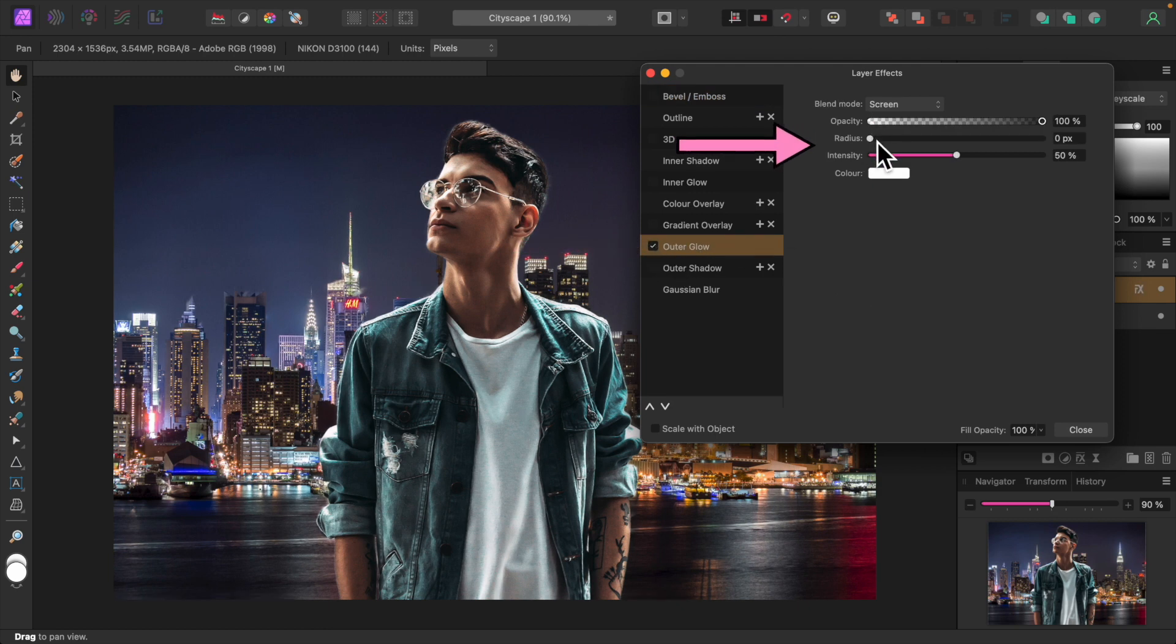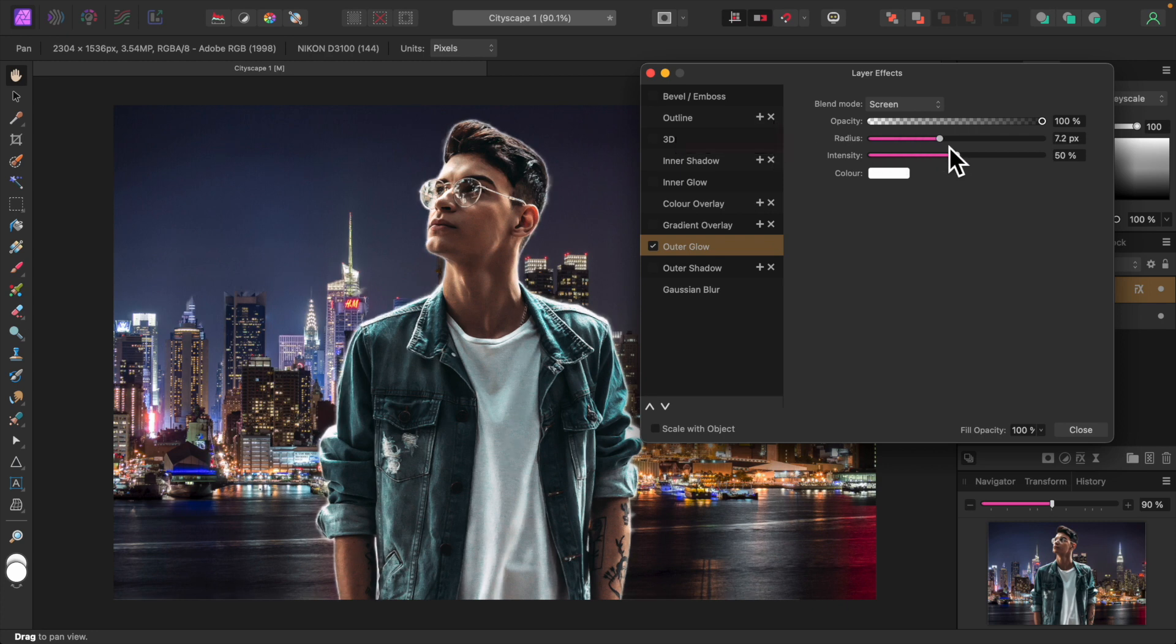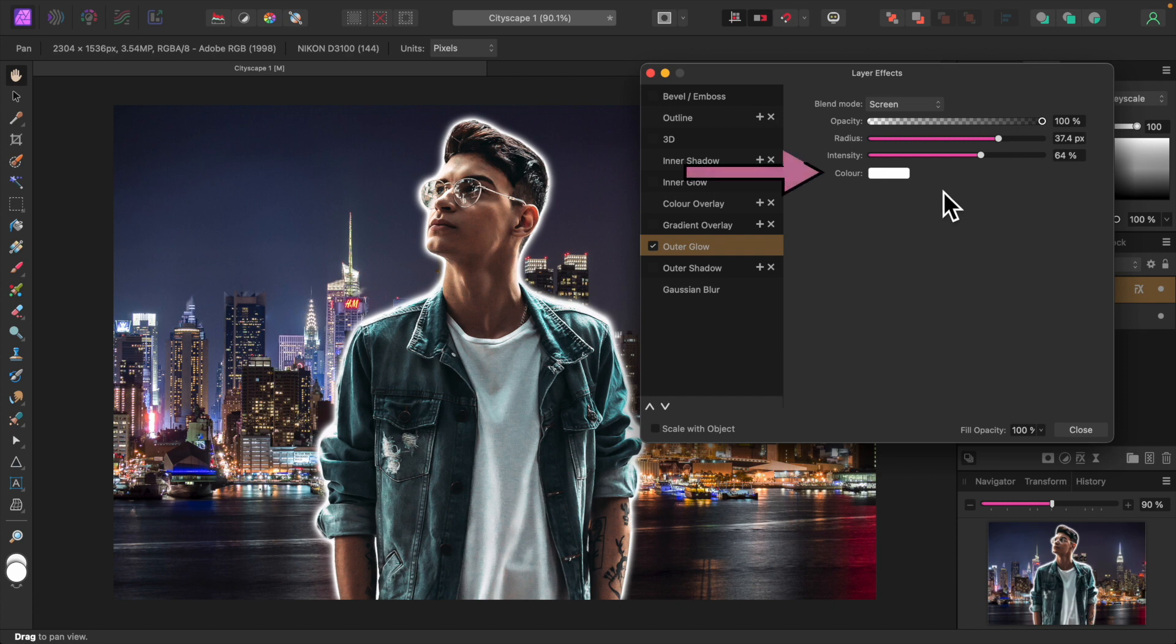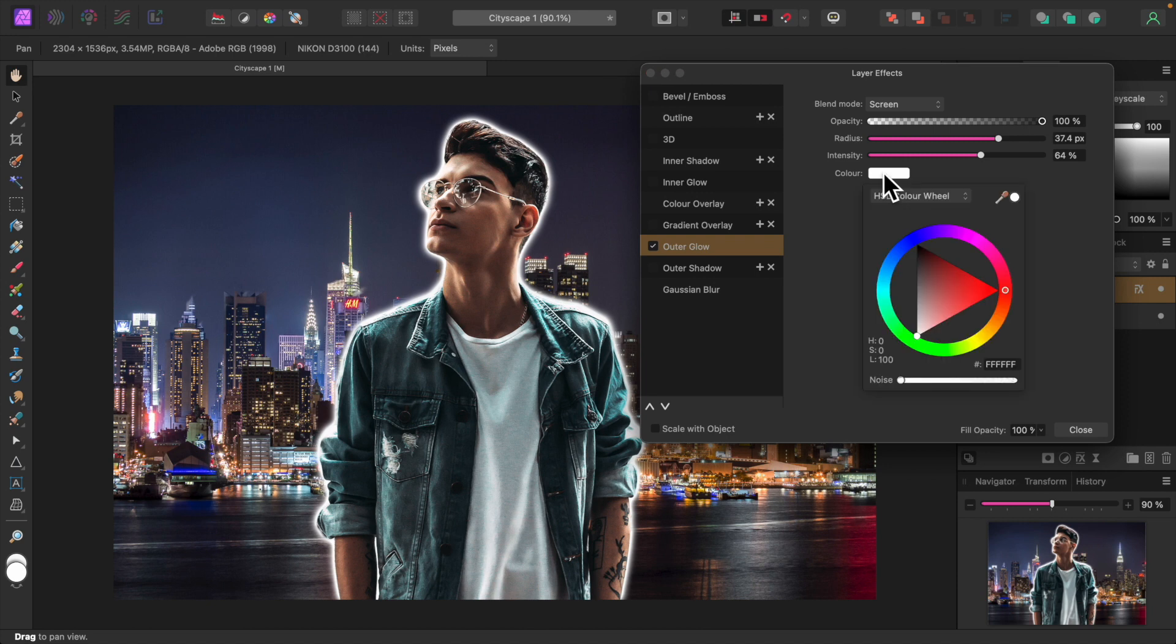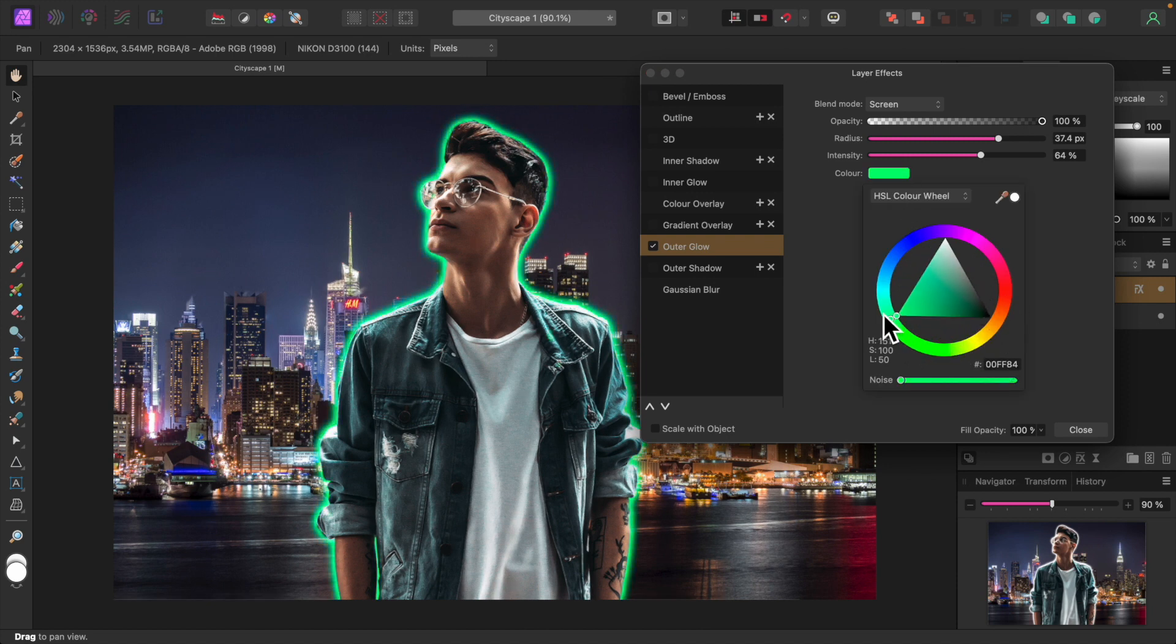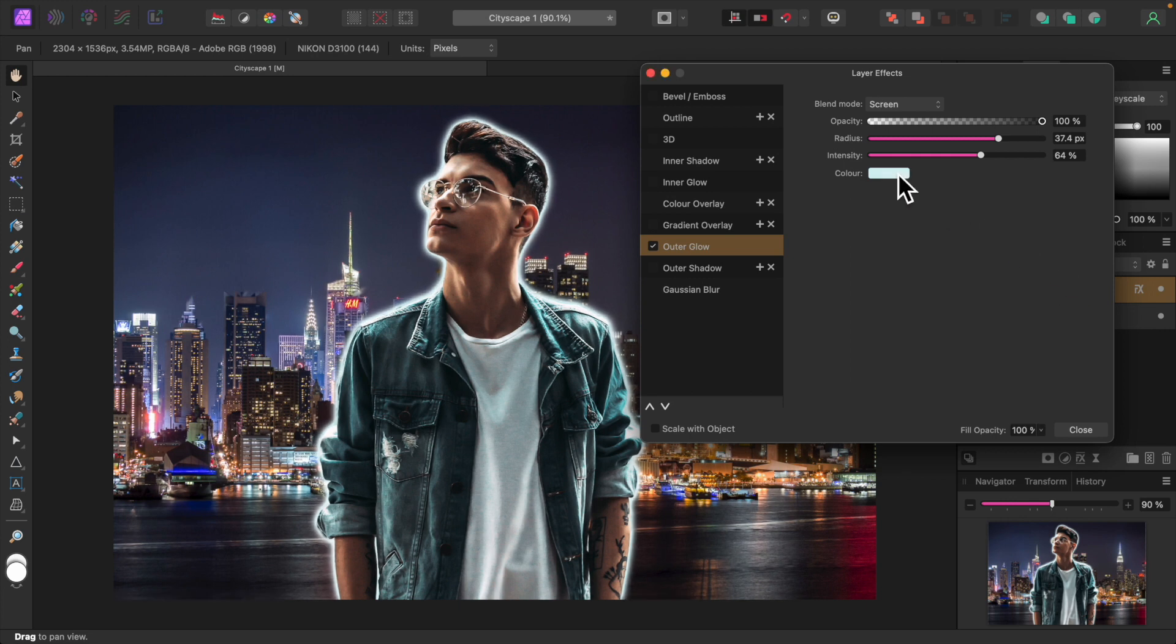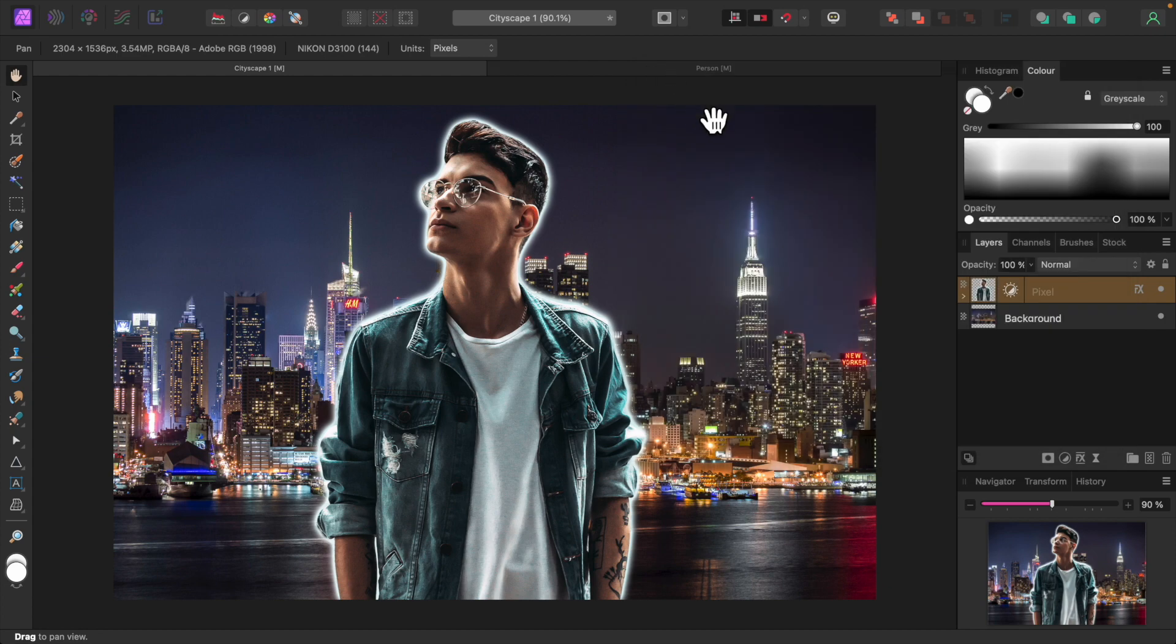Let's set the color of the glow to a very light blue. Click Color. Okay.